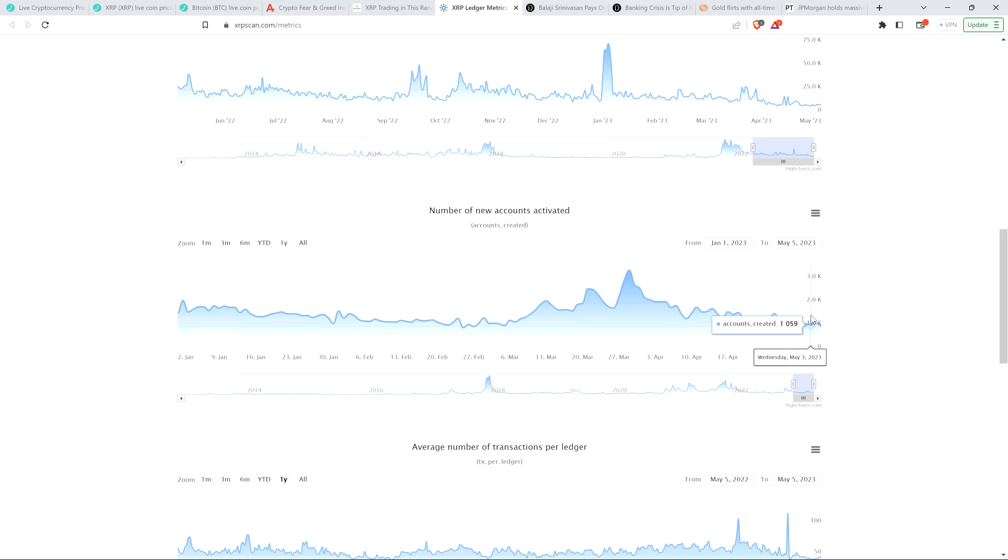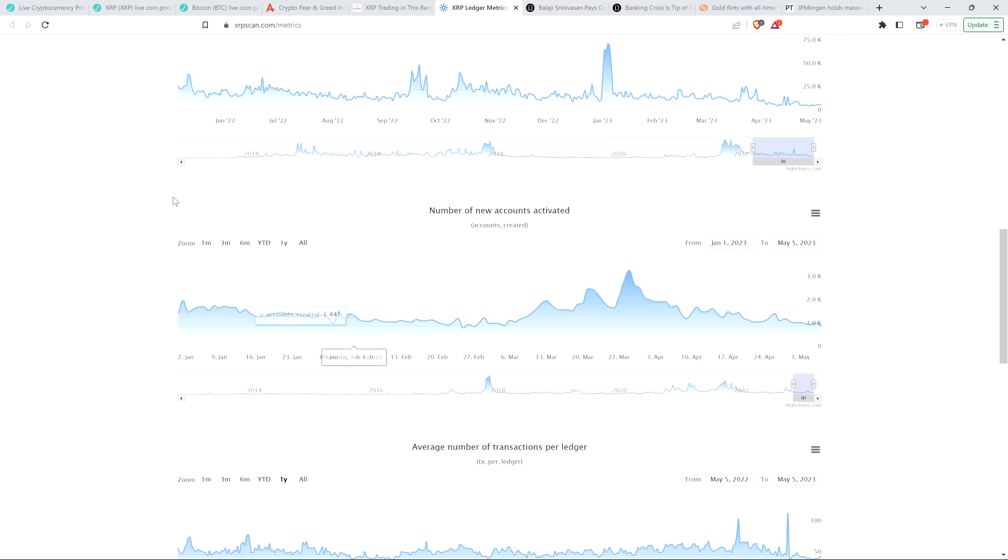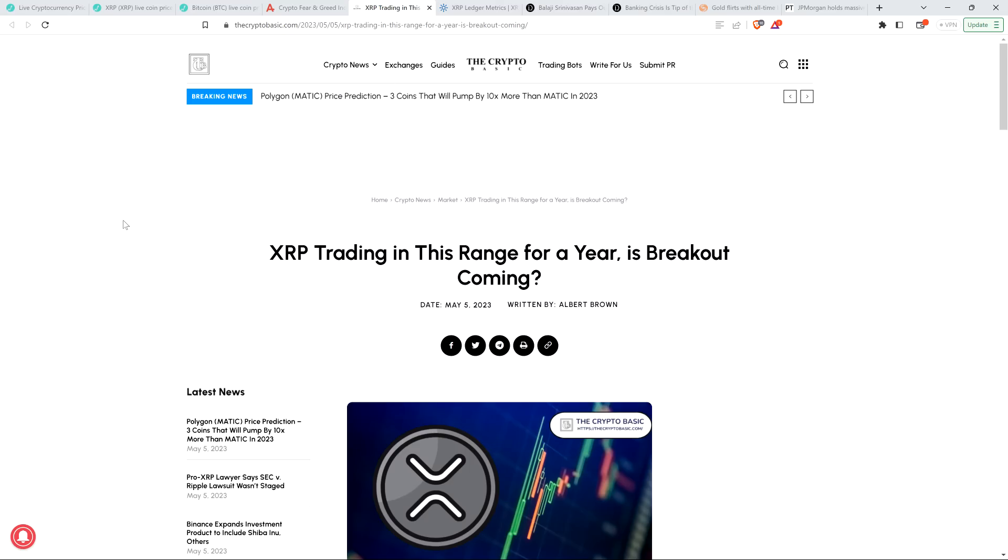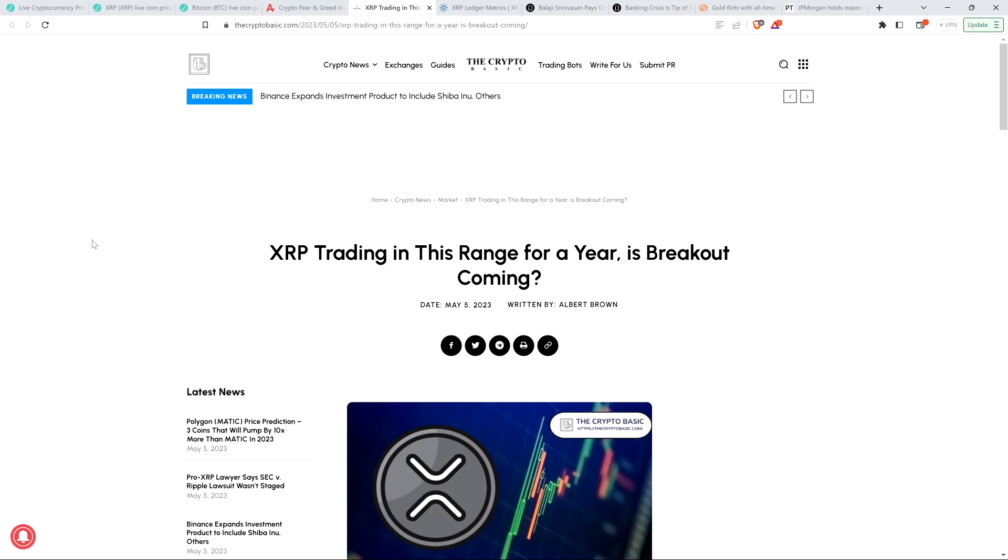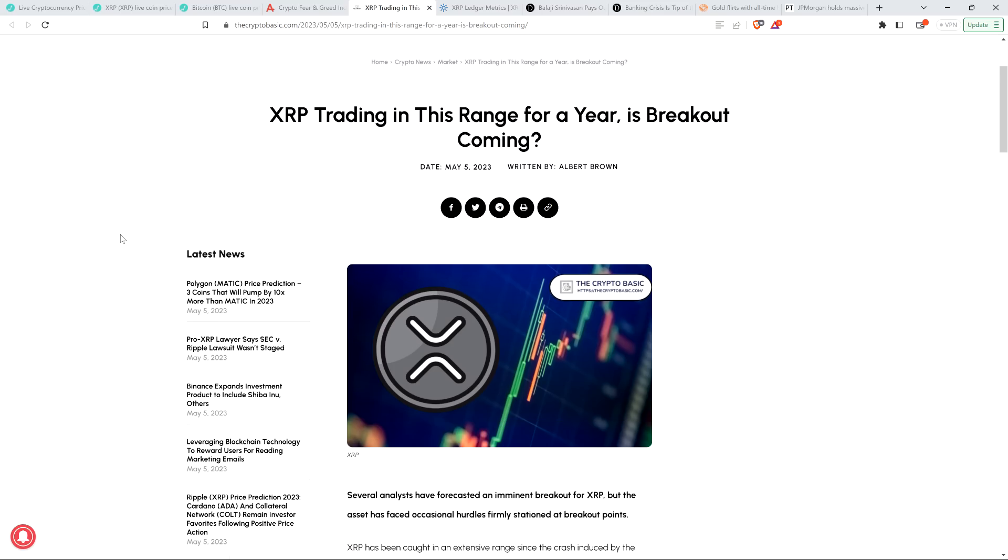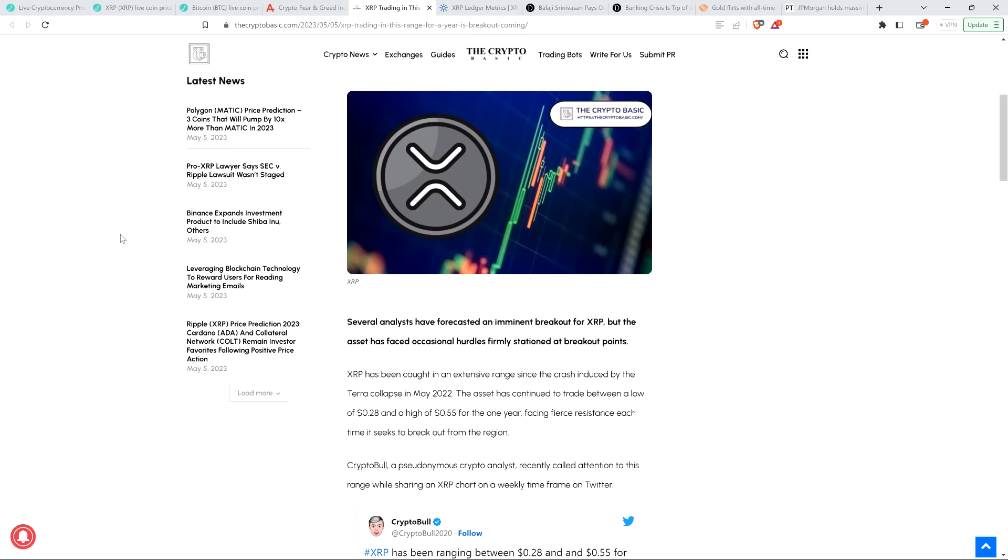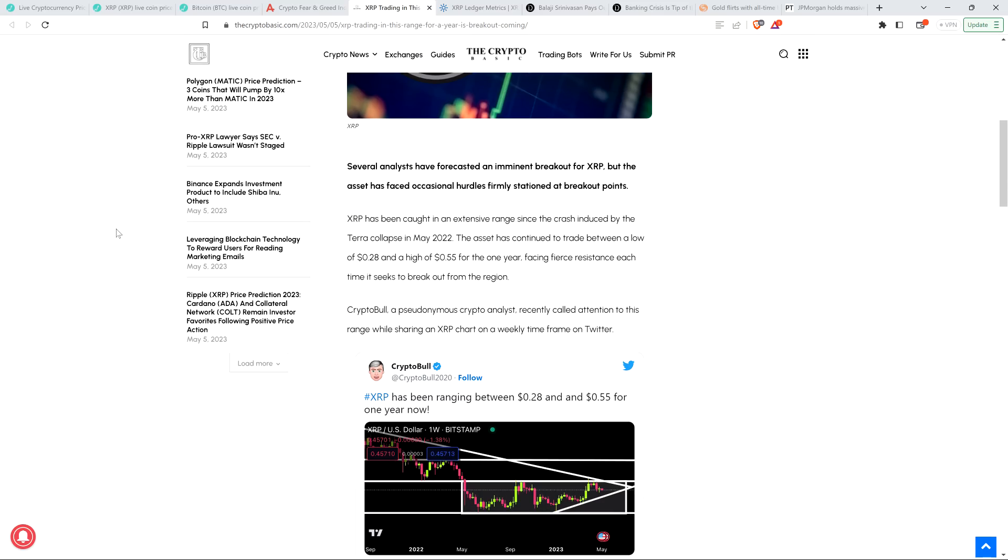It's tapered off a bit since then. It looks like it's finding the floor back to where it was, in that 1,000 to 1,200 new accounts per day. But it's not going to stay there forever. XRP has been trading sideways for a hot minute, but it ain't going to stay like that. Here's the headline from the Crypto Basic: XRP trading in this range for a year, is breakout coming?